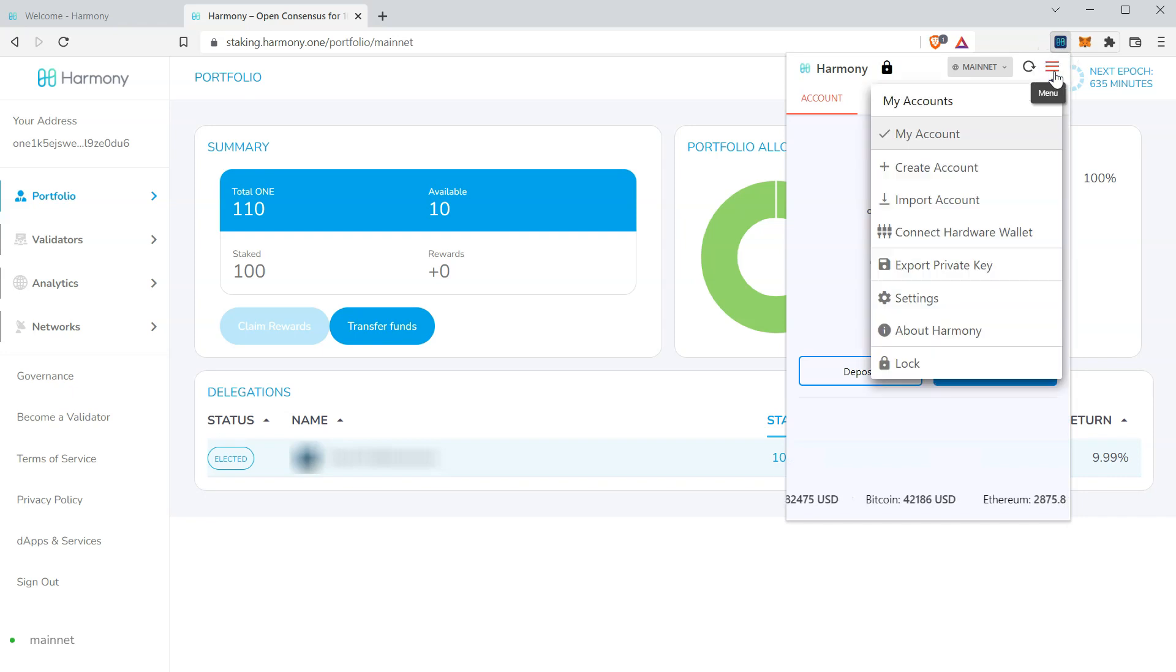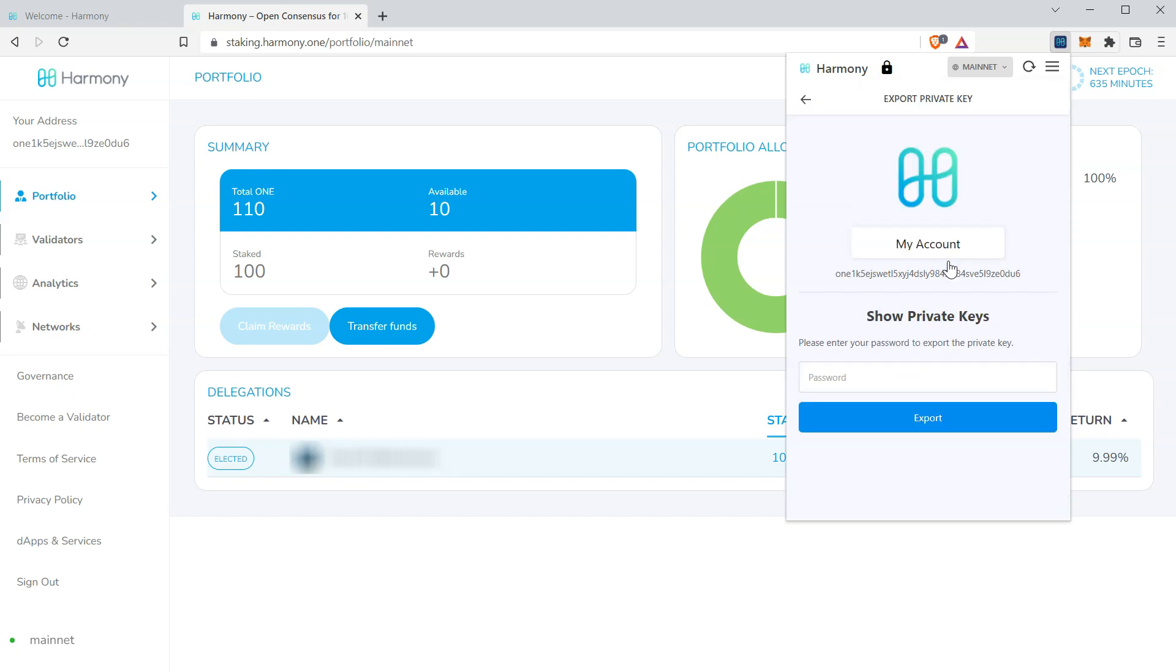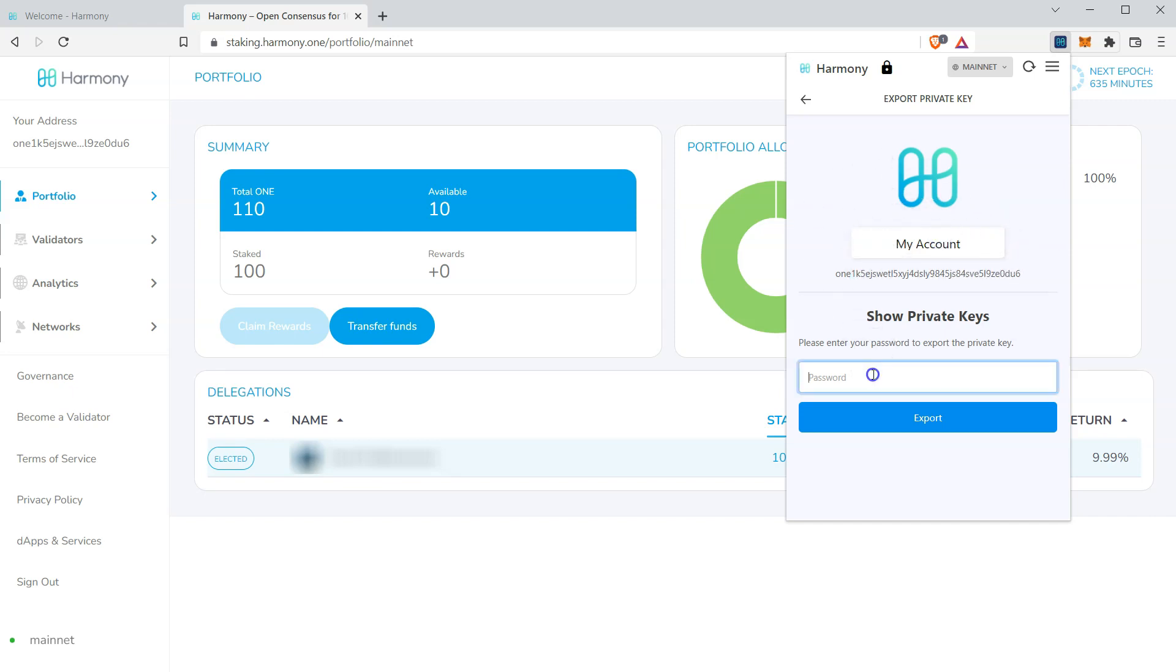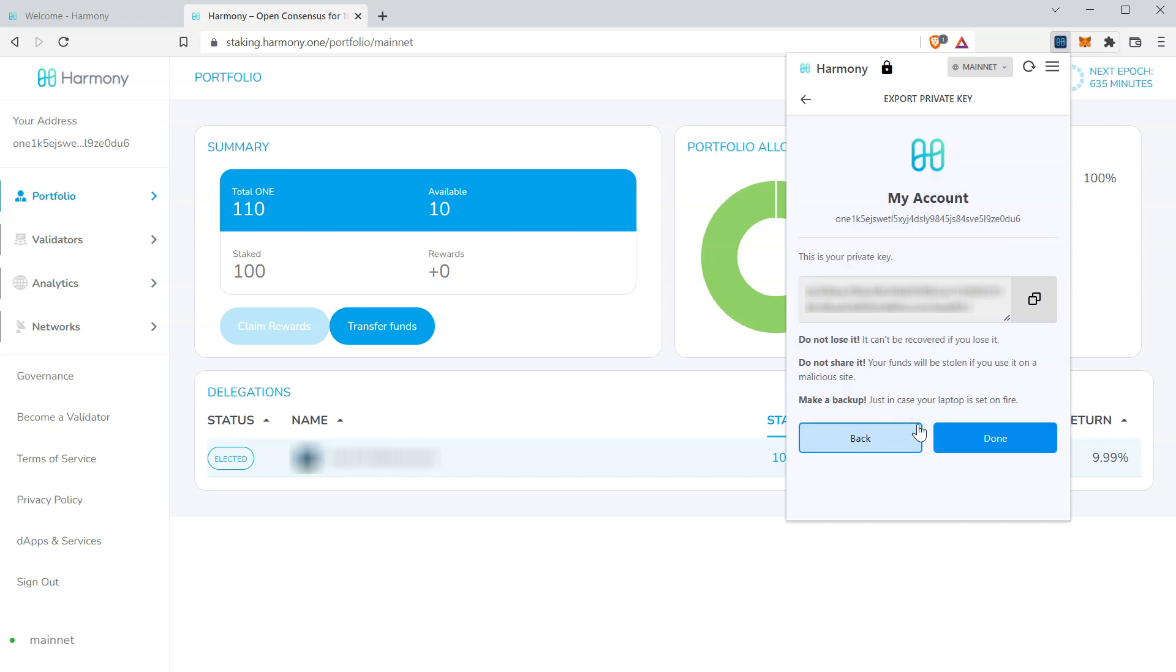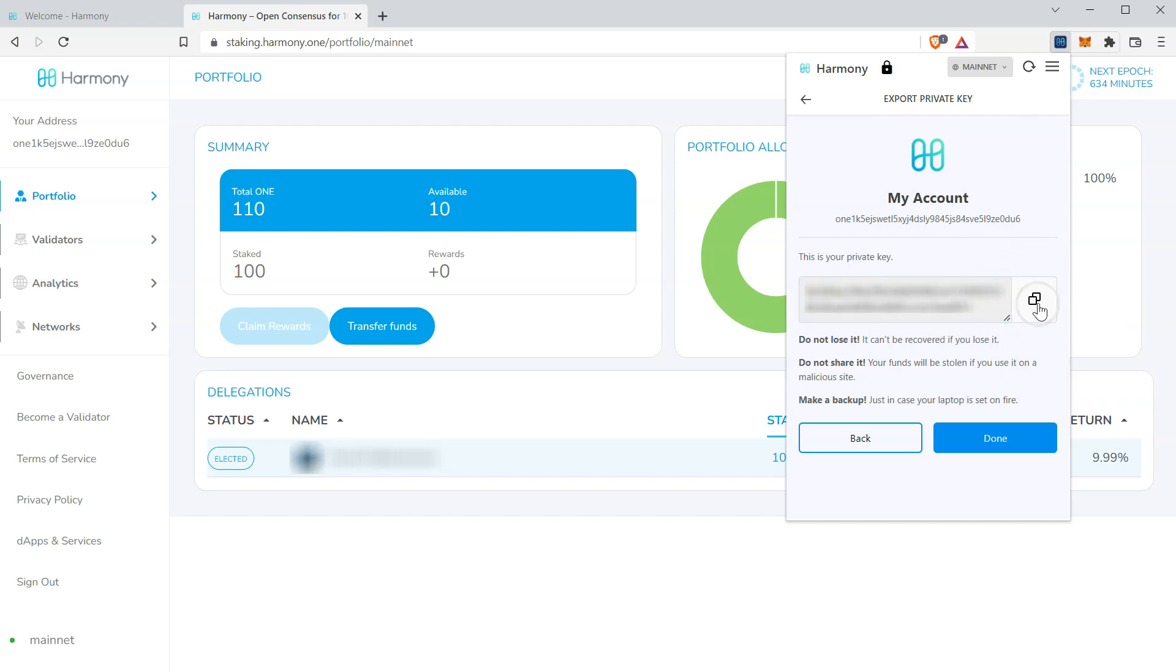Click the menu and click export private key. Make sure the account we're exporting from is selected. We'll enter our password. Click export. And our private key is displayed. We're going to copy the private key. You can highlight all and copy or click the button to the right.